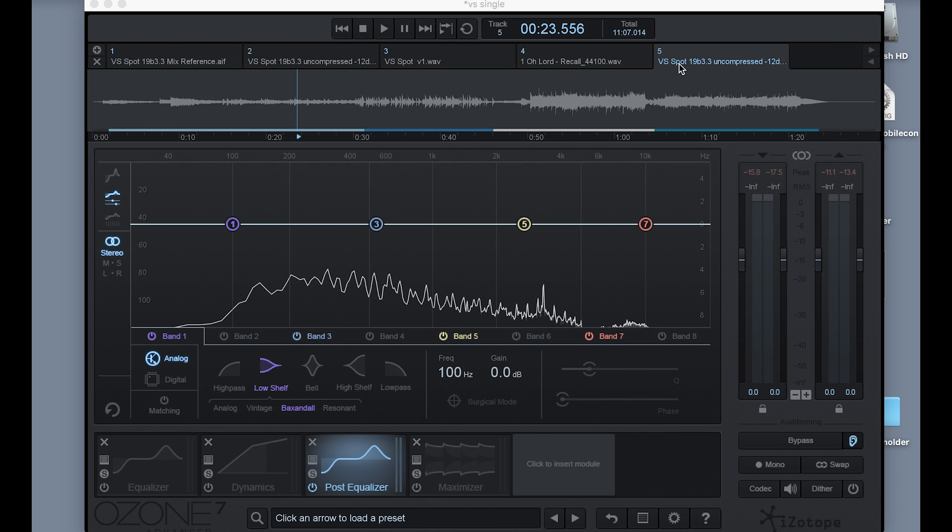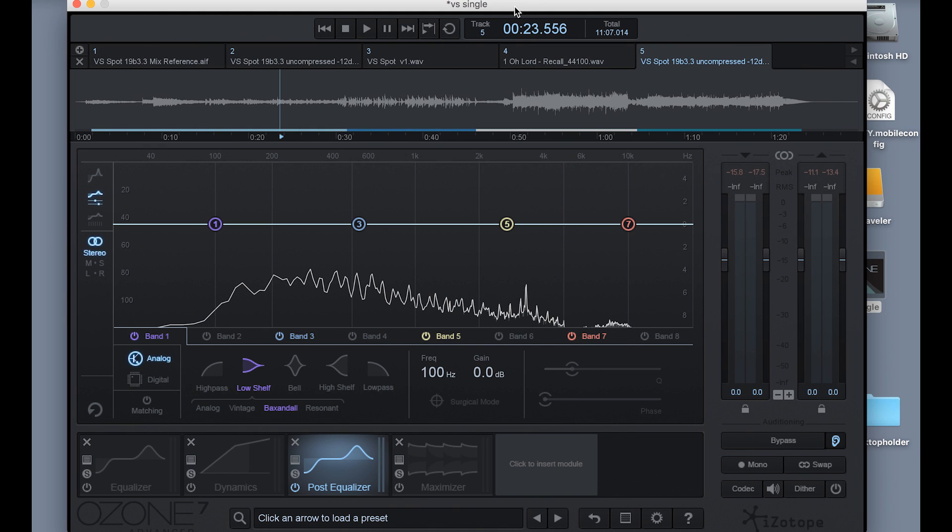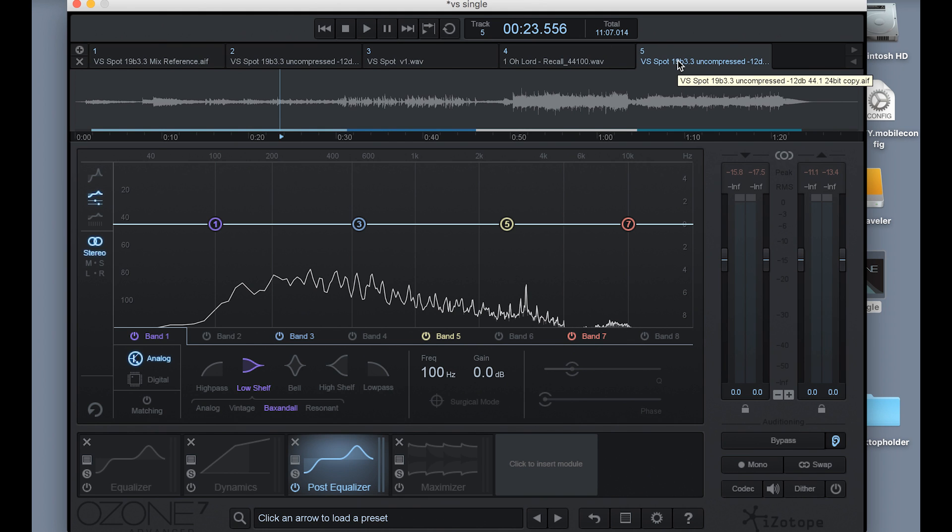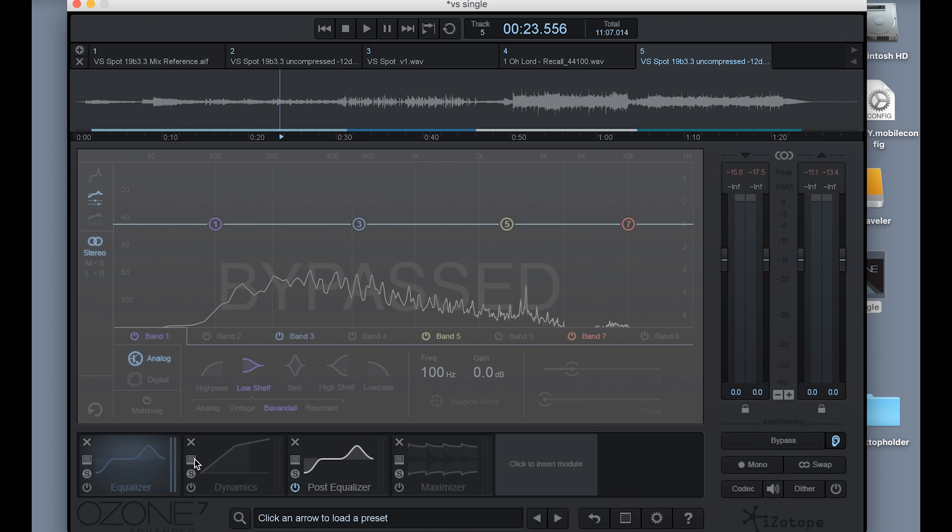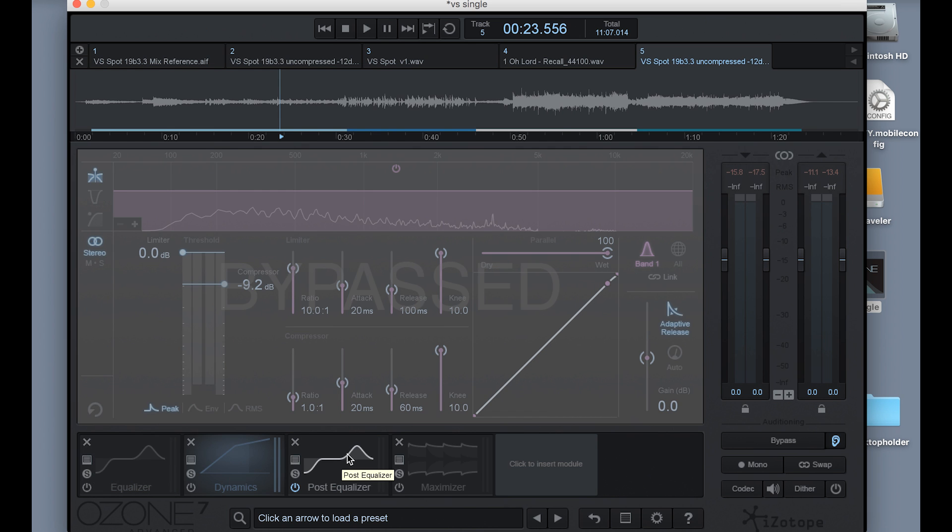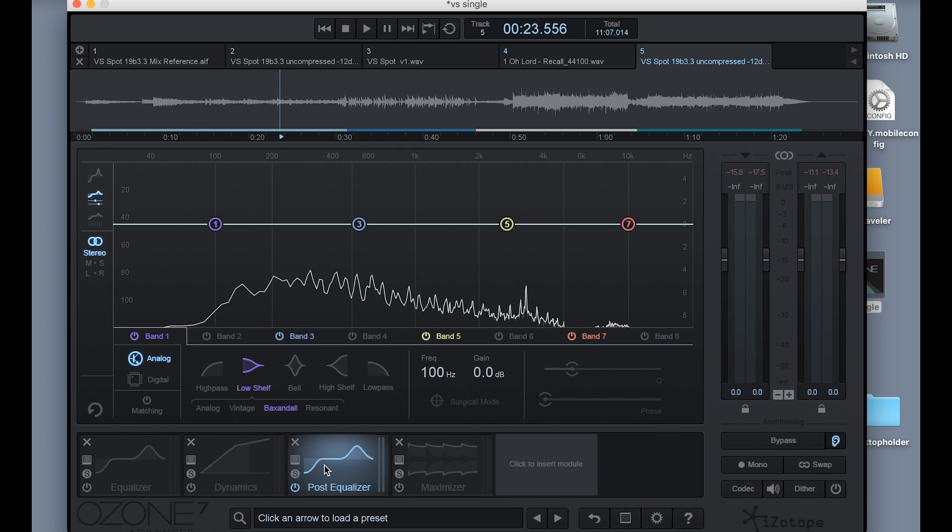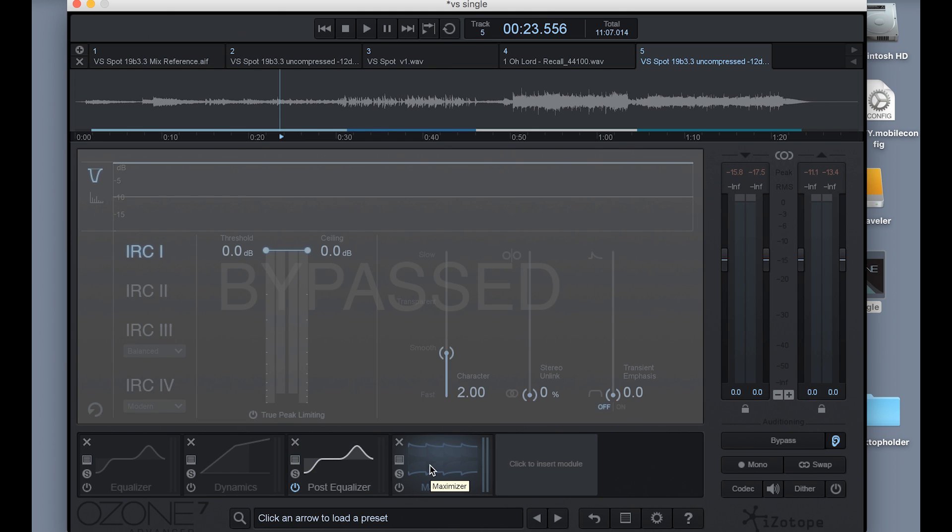All right, so the first thing you do when you open the Ozone application is you want to set up your template for your basic mastering setup. So Ozone has lots and lots of modules and lots of whiz-bang capability, but there are a few basic tools I find myself using almost all the time, and they are an equalizer, a compressor, which I may or may not decide to use, a second equalizer which would sit behind the compressor, and the maximizer, which is a limiter.